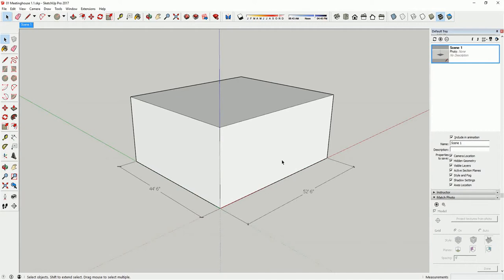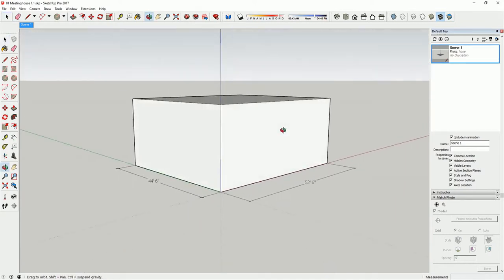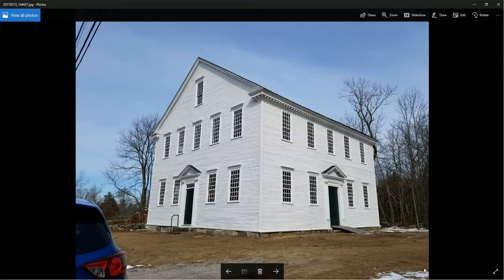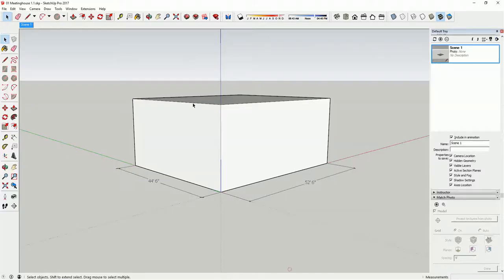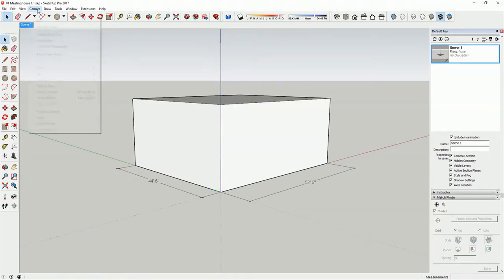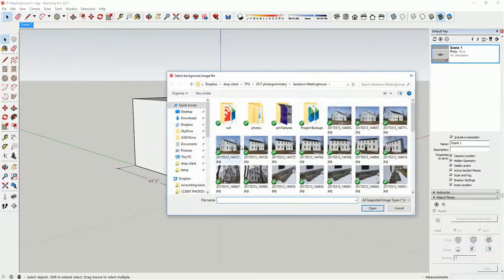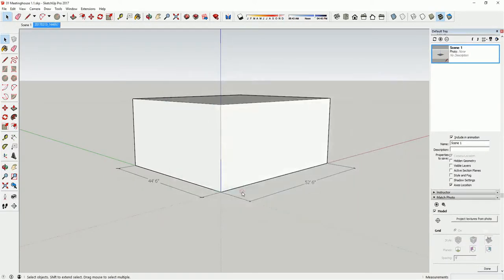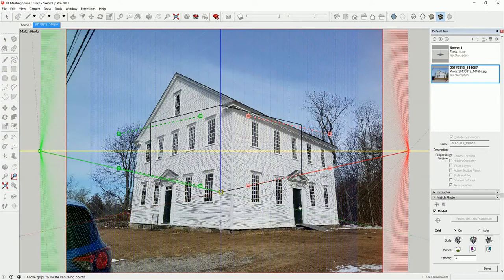So I've got my box drawn and I'm taking a view that's approximately the same view angle as what I have in the photo here. And I'm going to go up and start the photo match now. I go to camera menu, match new photo, pick that photo I want, and there it is.